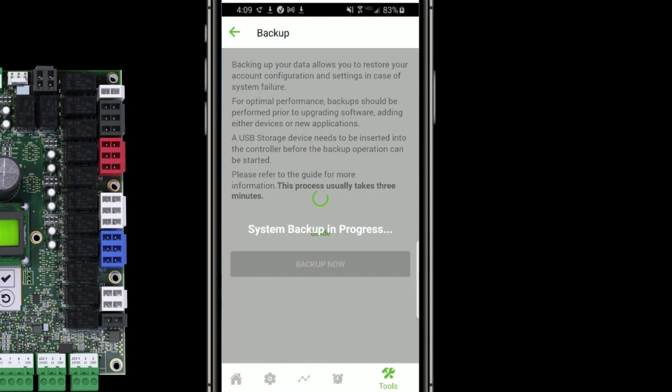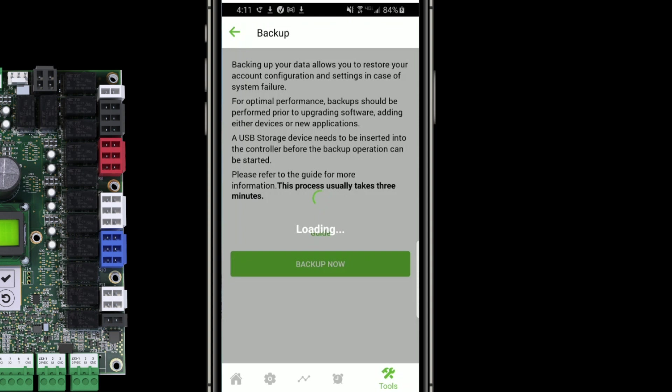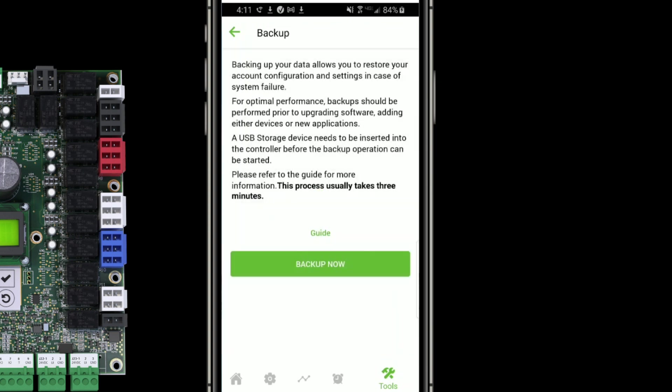While the backup is in progress, I'll see the gray overlay over the screen and the green spinner on the screen. In a few minutes, when it's finished, it'll switch to saying loading with the spinner. And I'll know it's done when the overlay completely disappears. Here we see the loading. And now the overlay has disappeared. The screen looks like it did before we kicked off the backup. And I know that my backup is complete.